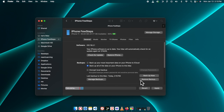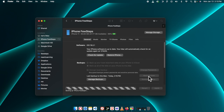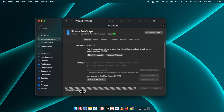There is also a checkbox for 'Encrypt local backup' — if you want to take the backup in a password-protected way, you can choose that. But I am not going to do that. So here is the 'Backup Now' button — to take the backup we just need to click here.